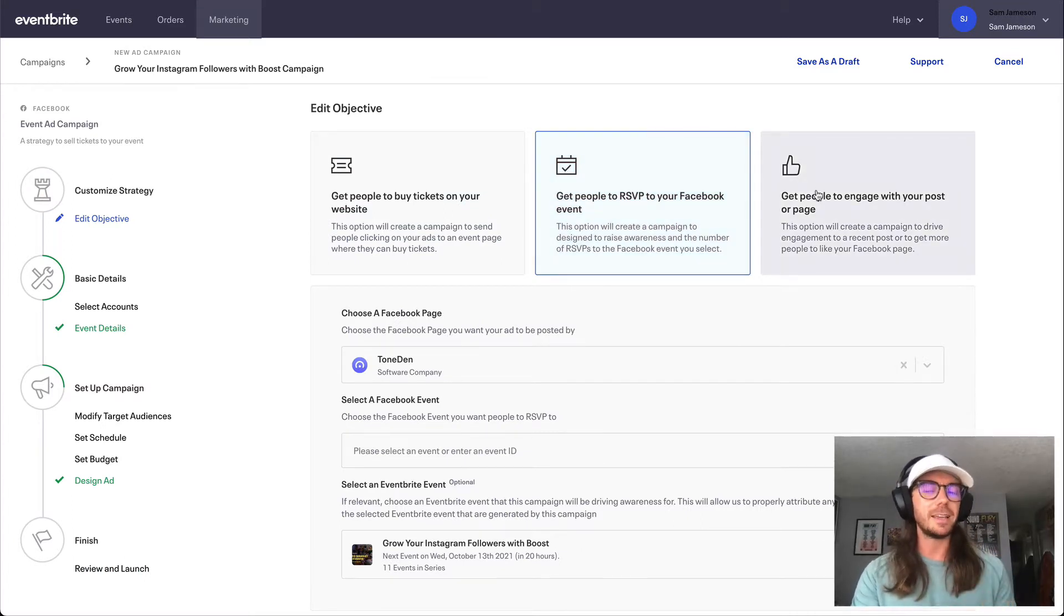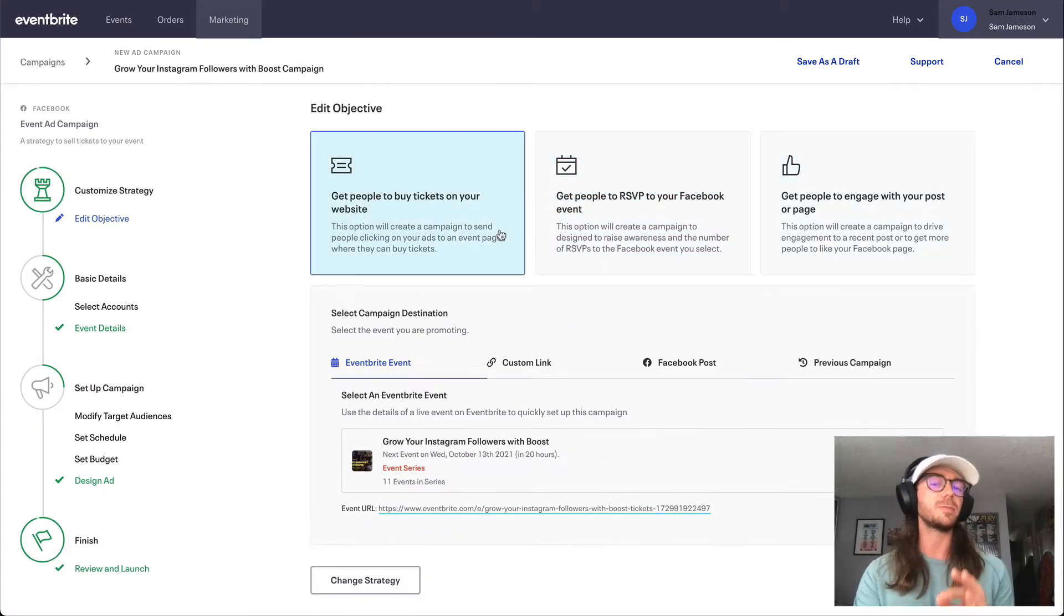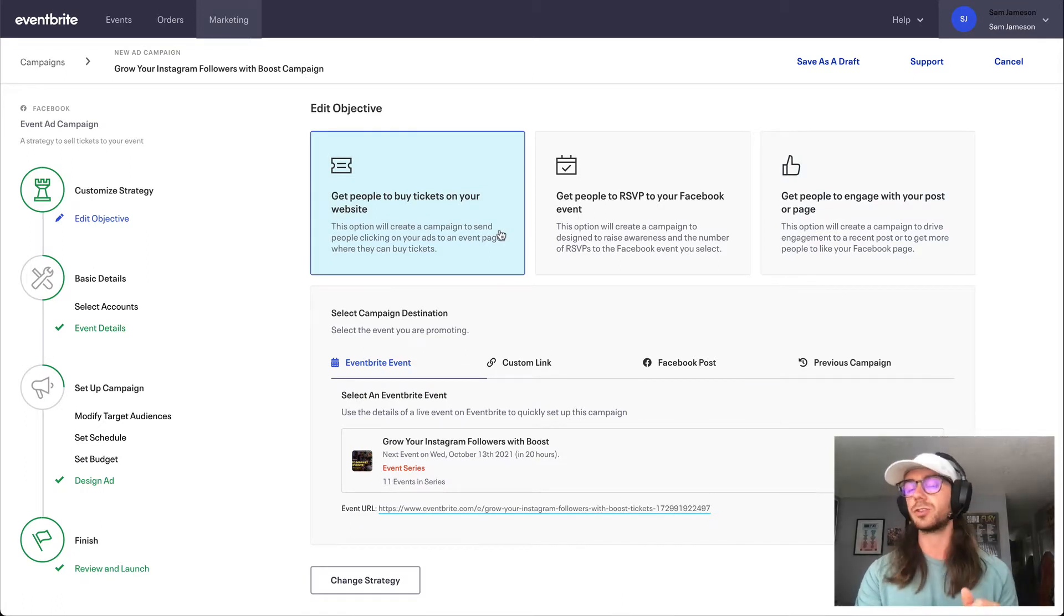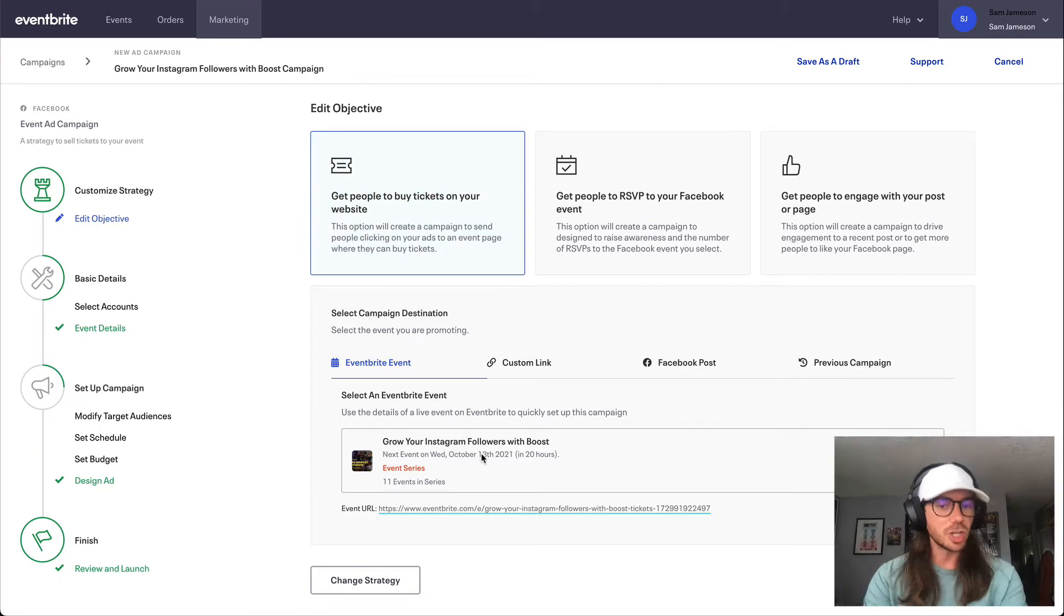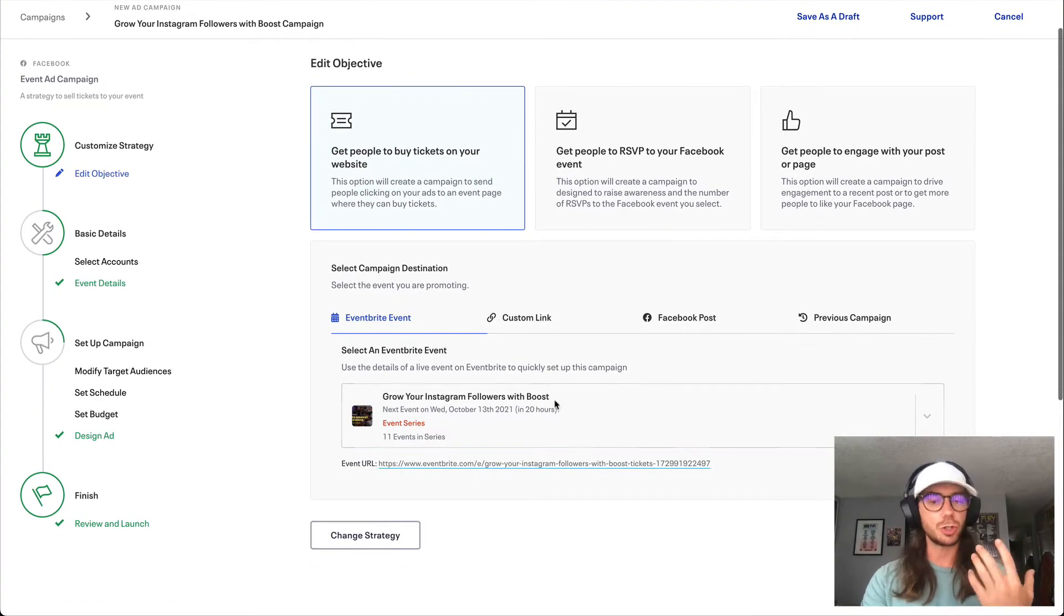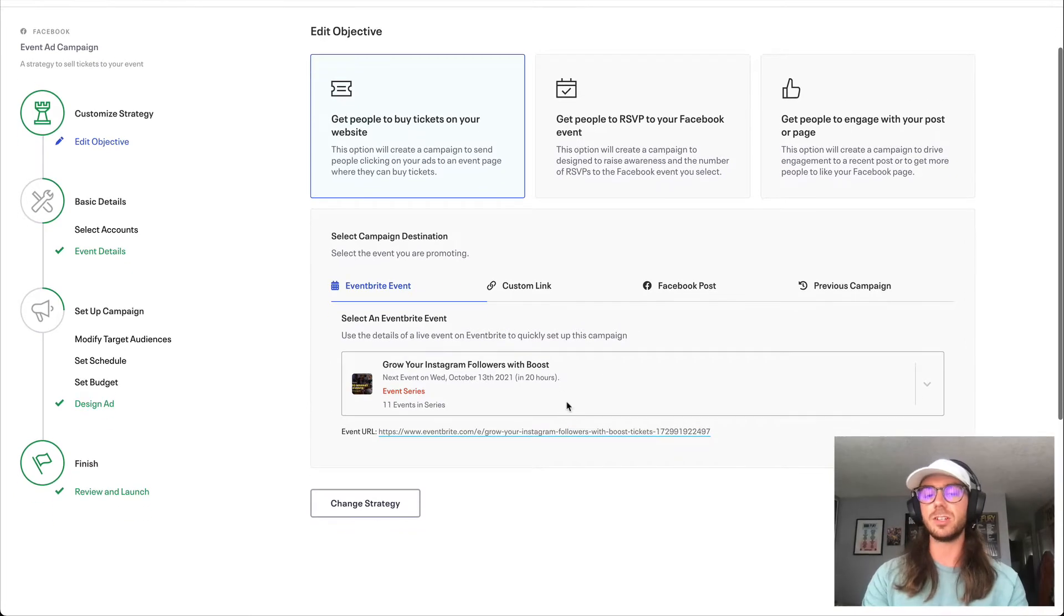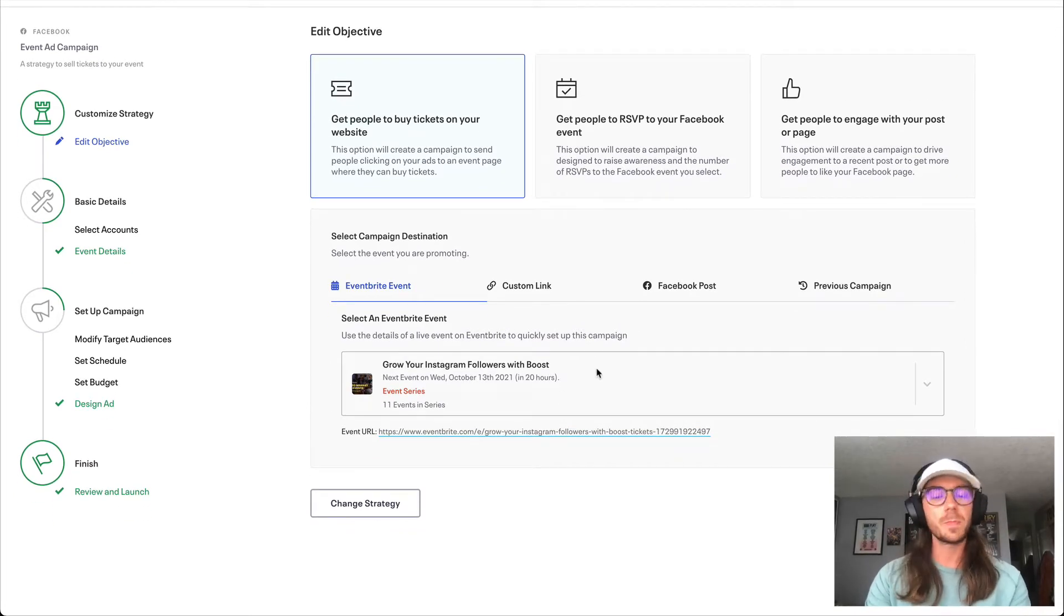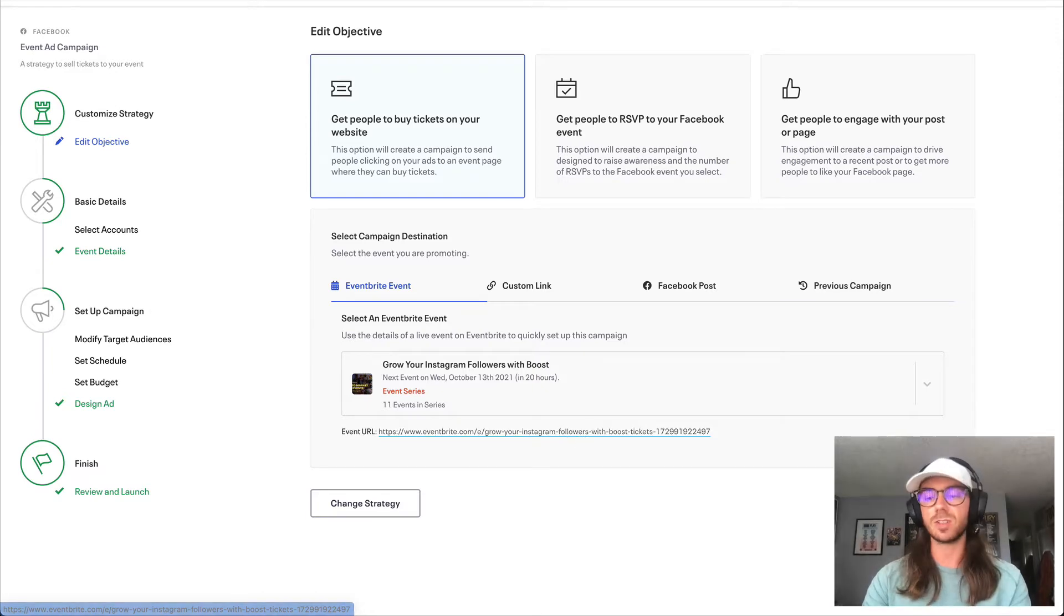We also have the engagement style ads, but normally the best bang for your buck is going to be one of the first two options here. Once we have chosen that objective, you might not need to change anything here, but if you wanted to direct to a different link or choose the event that you wanted to send people to, very easy to do so in this section. And you can always check where your ad is going by checking this link down towards the bottom.